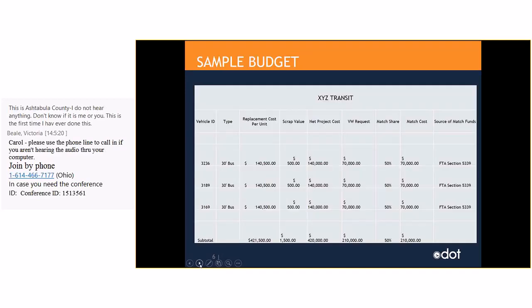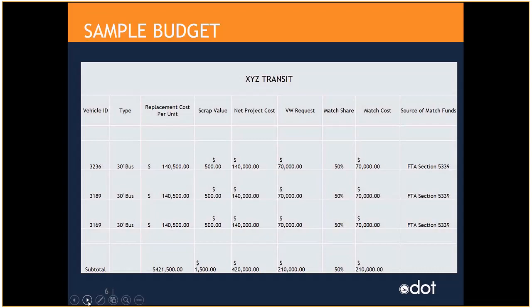And so, we talked about the funding with our administrator, Chuck Dyer, and also more on the funding. And because the Volkswagen funds are non-USDOT funds, we can match the Volkswagen funds with FTA funds. So, that could be 5307, 5339, 5311 funds. And the percentage for the grant is 75% Volkswagen and 25% match.